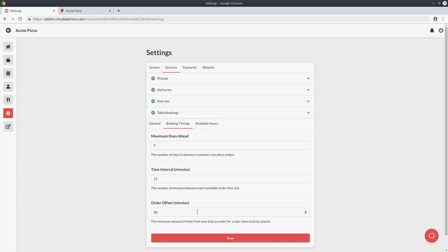Lastly, you will also notice that there are no automated wait times or statuses available for table bookings, because when we're talking about bookings those things are not really relevant, so those settings are not available for table bookings.